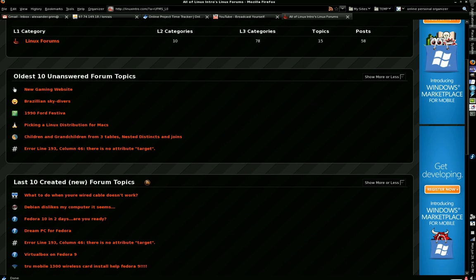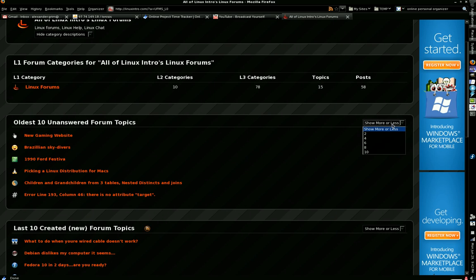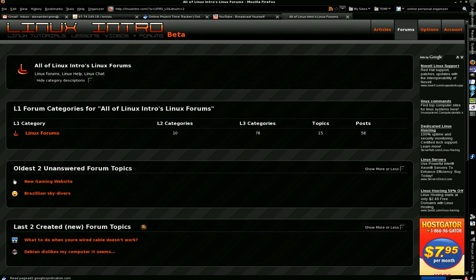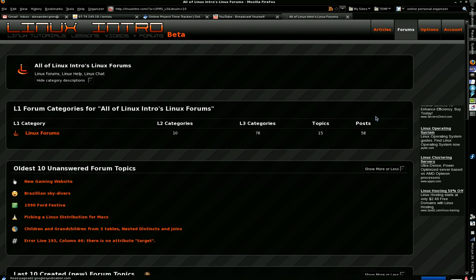Over here on the right, it says 'show more or less.' You can select two, four, six, eight, or ten entries in each section — it's your choice. So rather than always saying ten, it could really be any number you want.